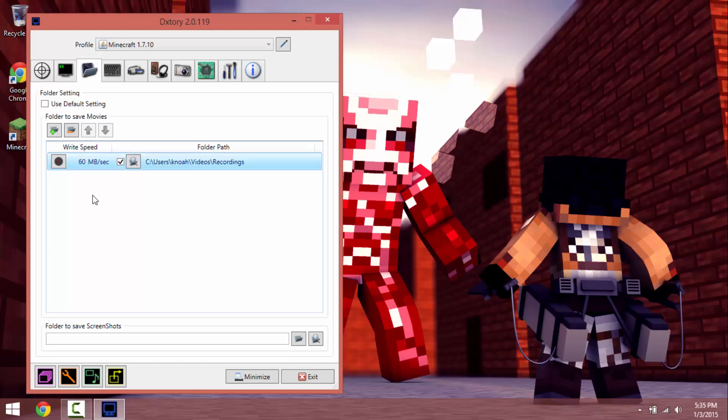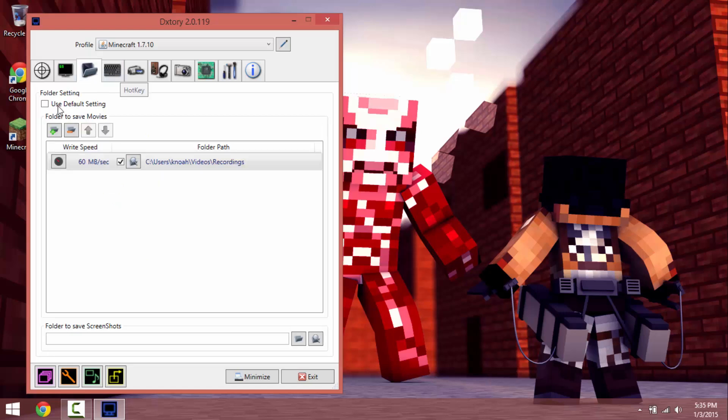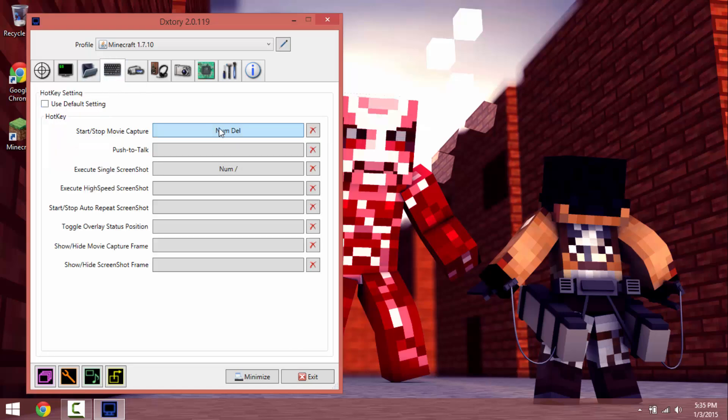I just probably had it at 80 but that was kind of messing up my recordings, so yeah again have this thing unchecked, that's very important.